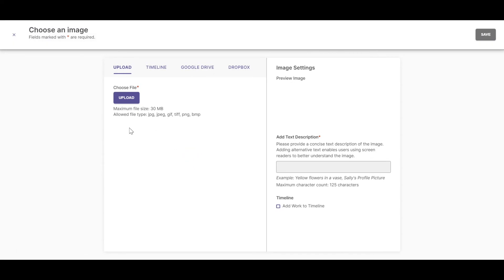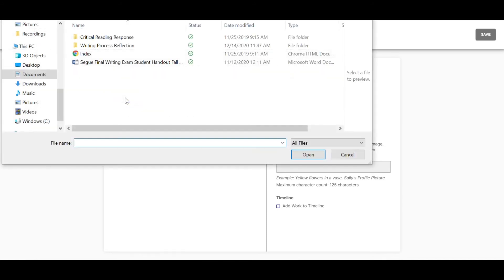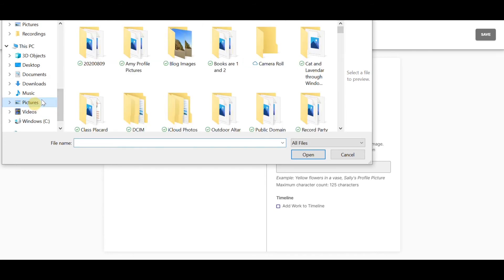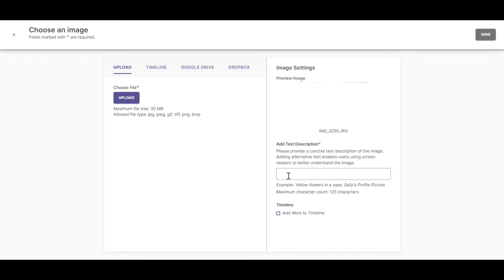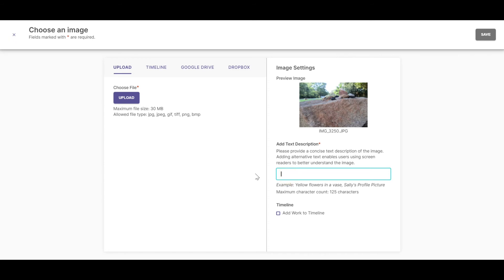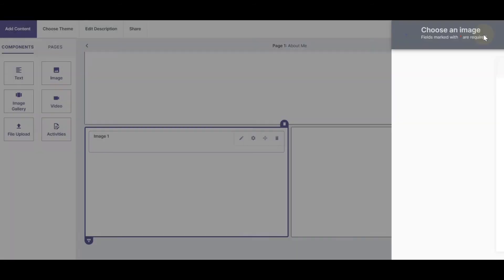I can upload an image from my computer, from my timeline, from Google Drive, or from Dropbox. Once I upload my file, I give it a short name and click Save.